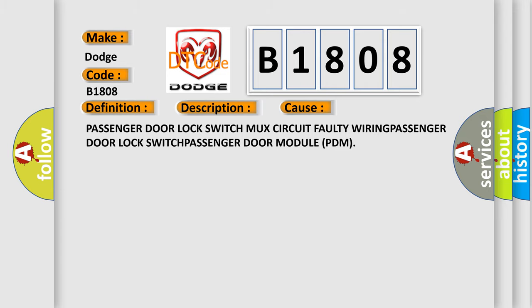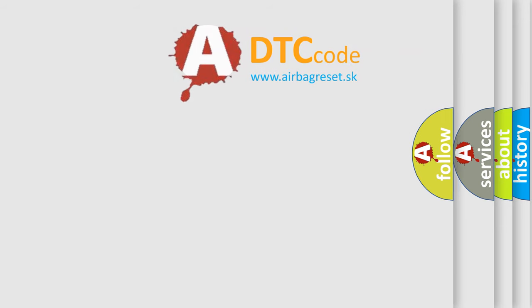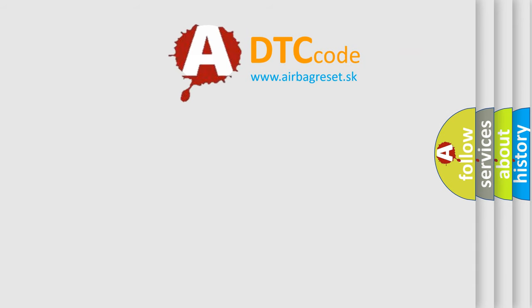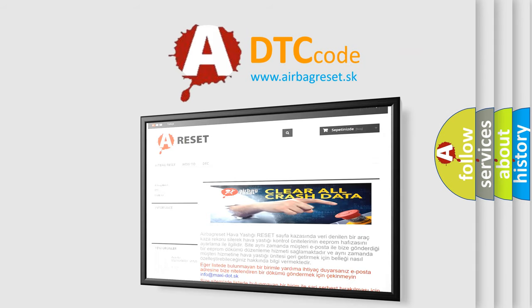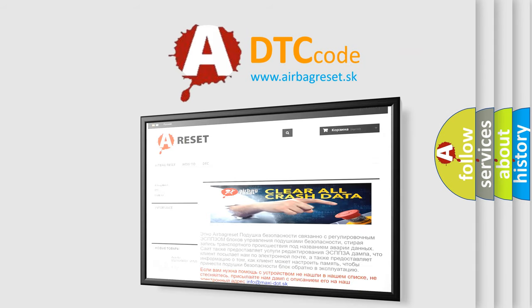The airbag reset website aims to provide information in 52 languages. Thank you for your attention and stay tuned for the next video.